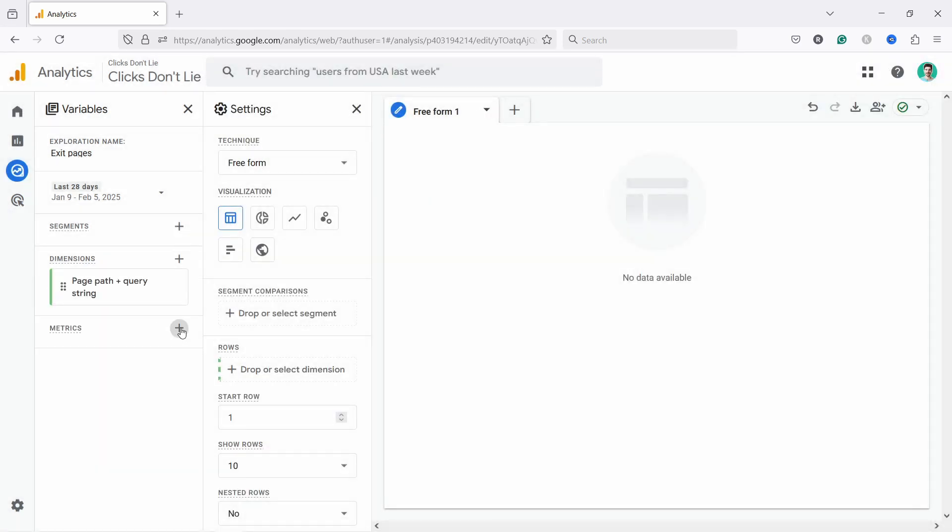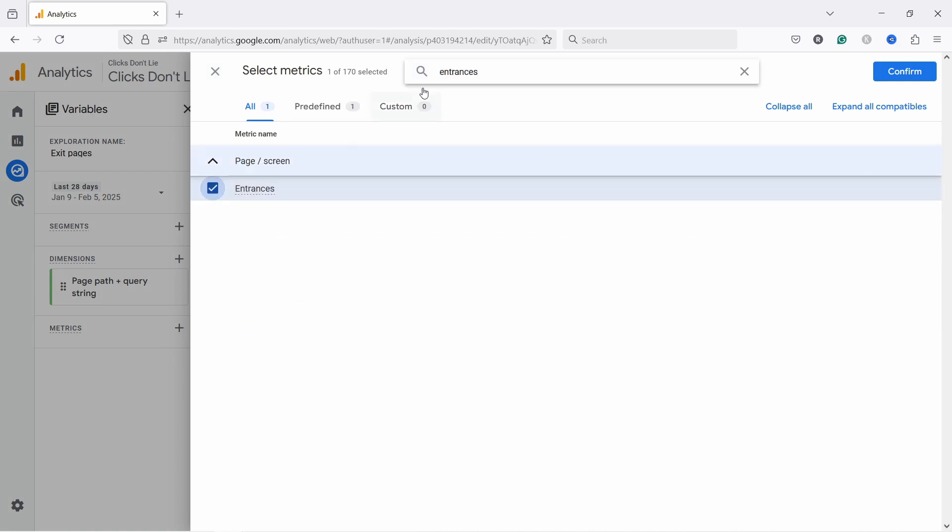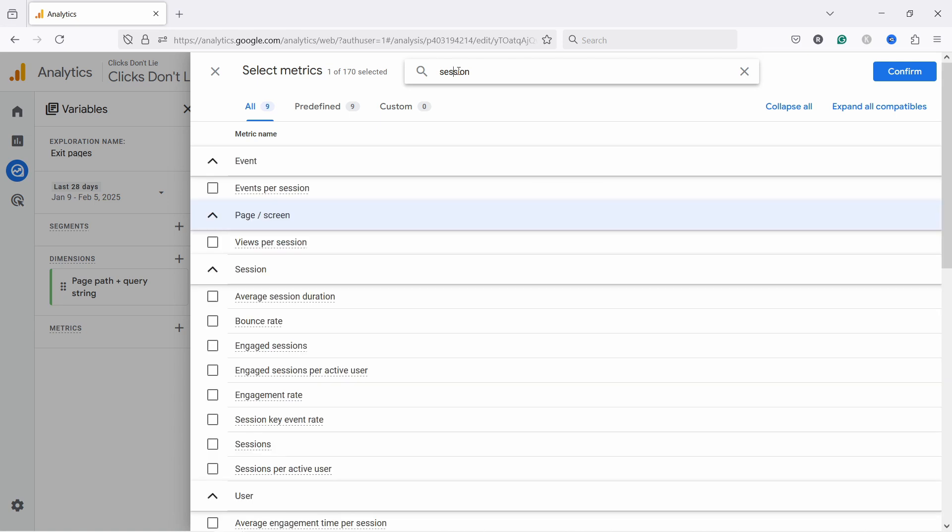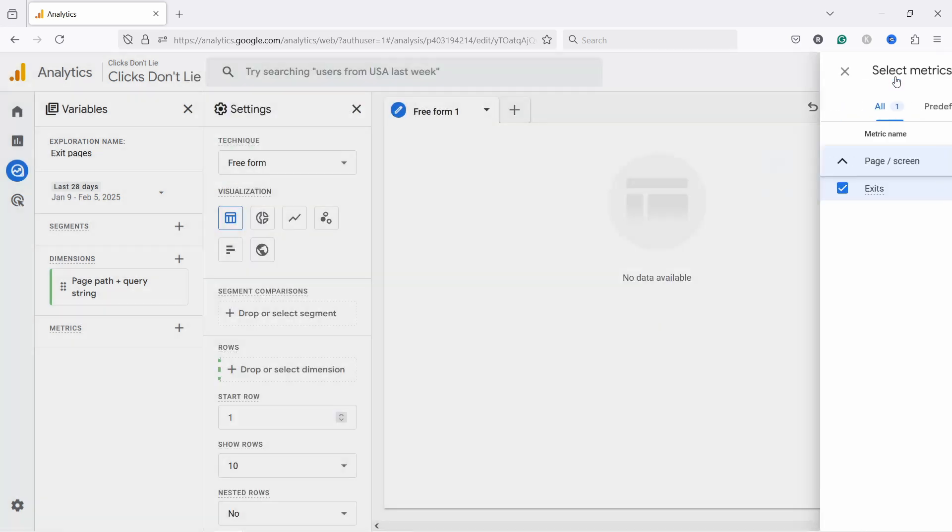Then for metrics, let's click on this plus and we can add entrances. Then let's add sessions. Oops, one too many. Sessions are here and then we need exits. Let's add that and confirm.